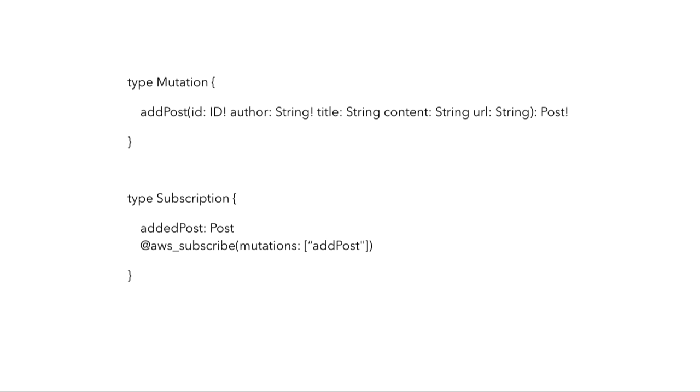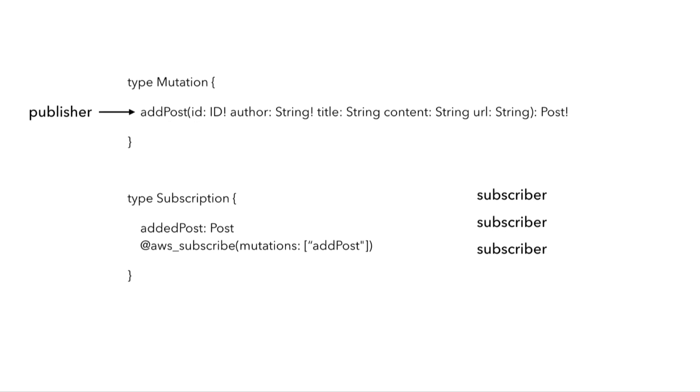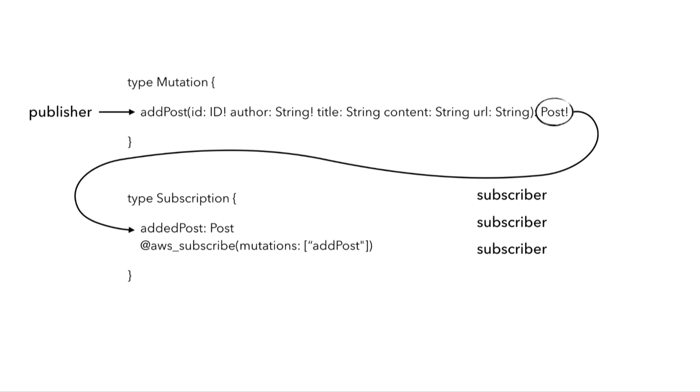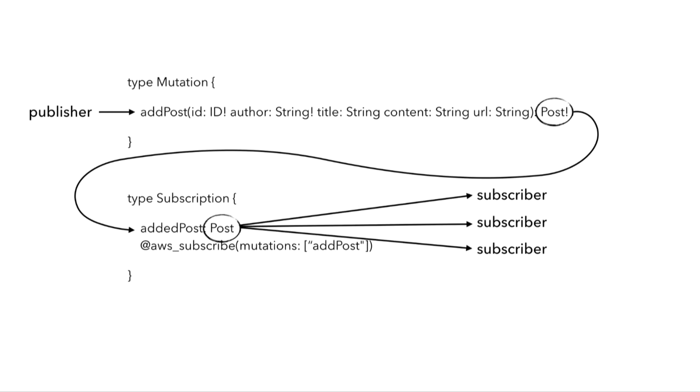When a client subscribes to this added post subscription, then every time I make an add post mutation, the resulting post object will be sent to the subscription and broadcasted to all the subscribers.